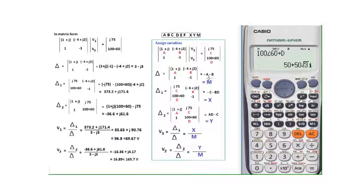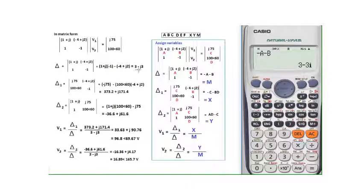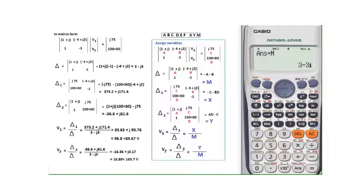Now compute Δ: enter −a − b by pressing ALPHA A, then minus ALPHA B, then equals. The result is 3 − 3i. Since we'll use this again, press ANS, then SHIFT STORE, and store it as M.